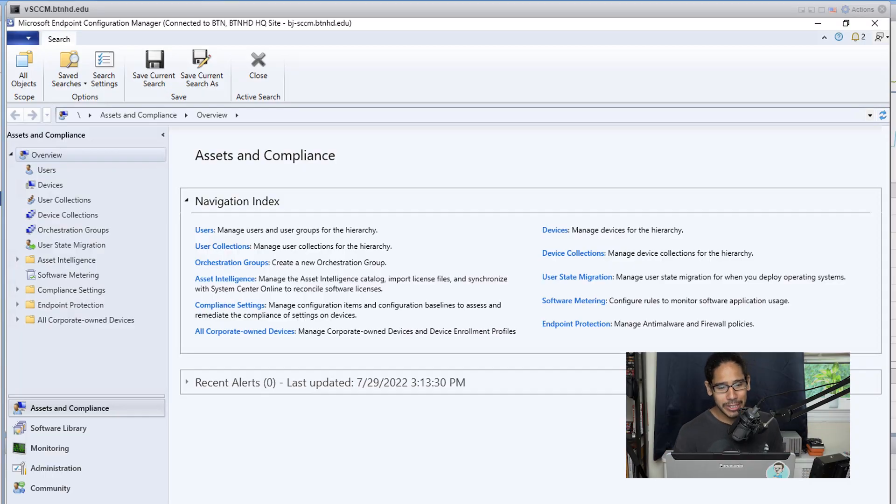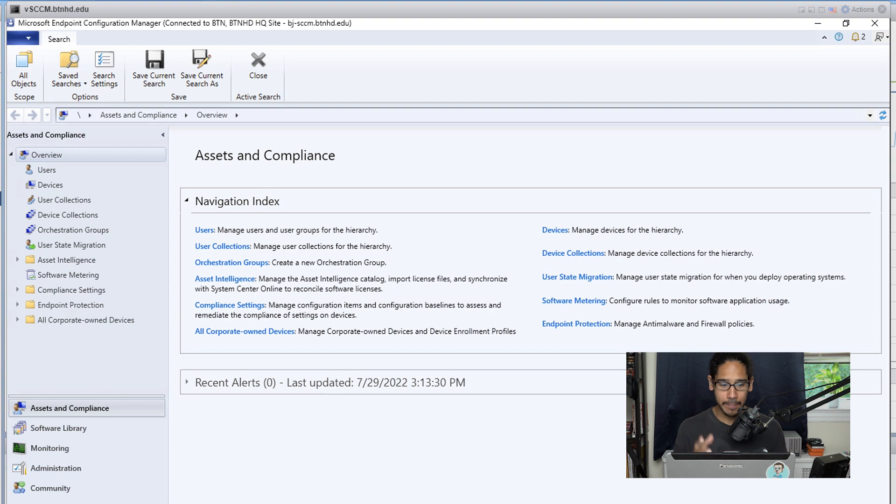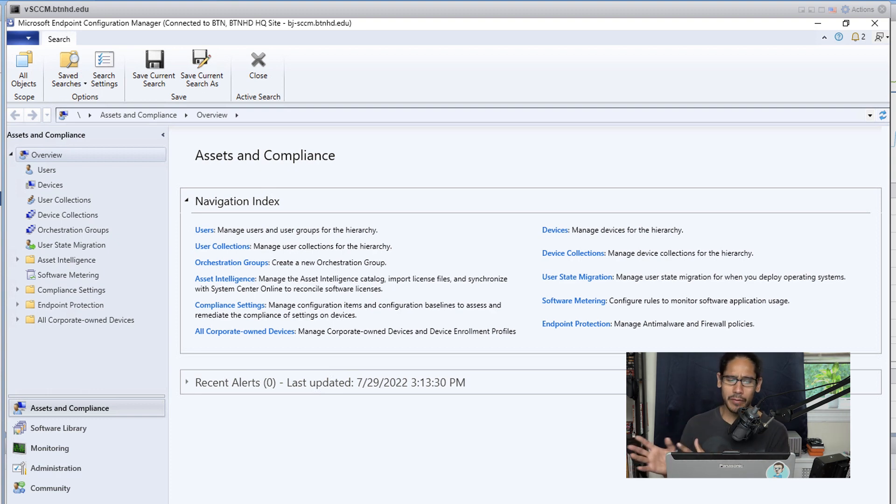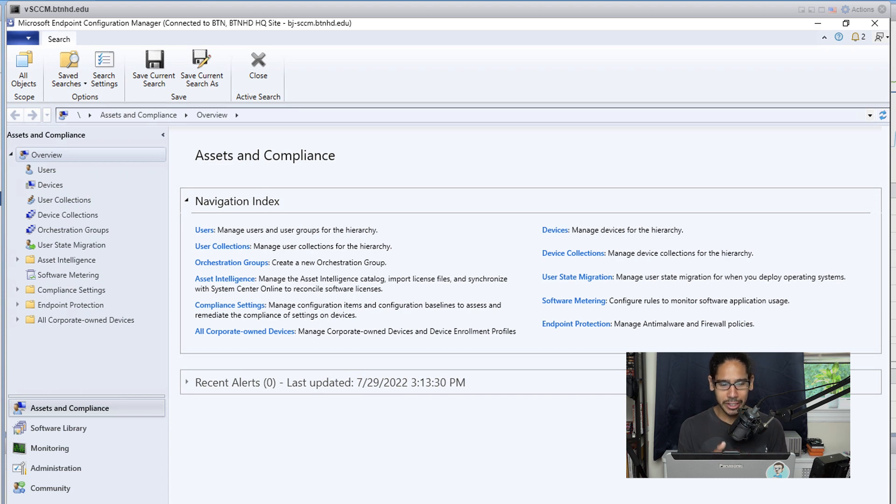Alright, so the first thing that we need to do is open up our SCCM application within your server or within your workstation, wherever you have this particular program. Just launch it to log into your SCCM server.